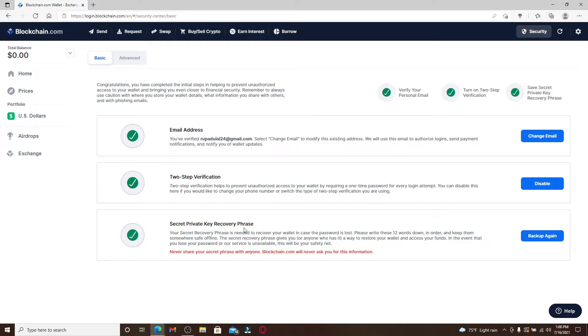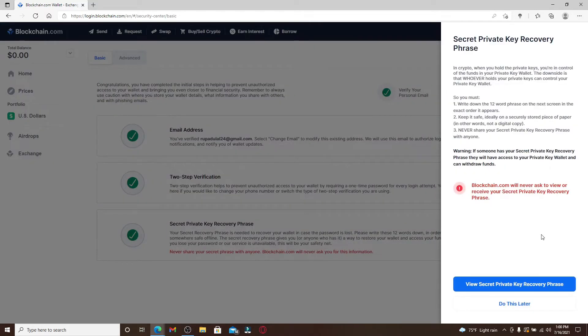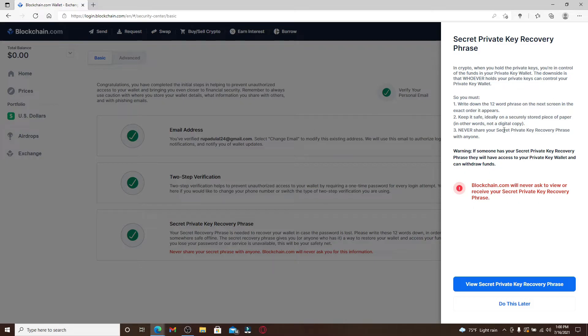In the pop-up at the right-hand side, you'll need to go through the information first. When you have private keys, it says that you are in control of the funds in your private key wallet.